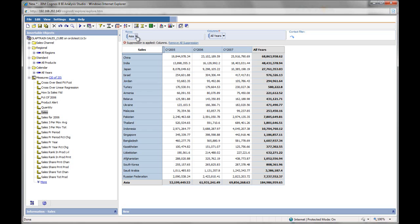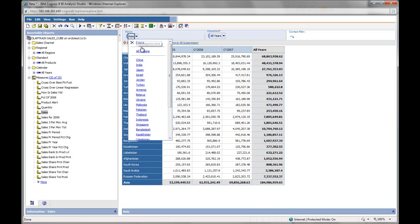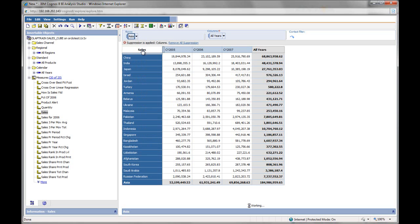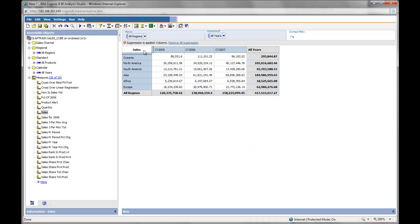I can drill back up to the top level. I can also add a slicer or report filter, if you will.